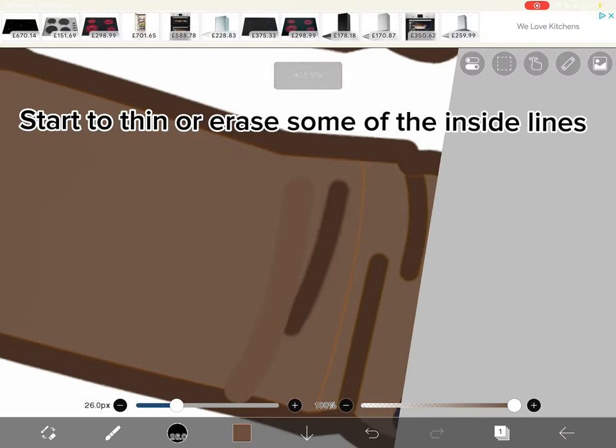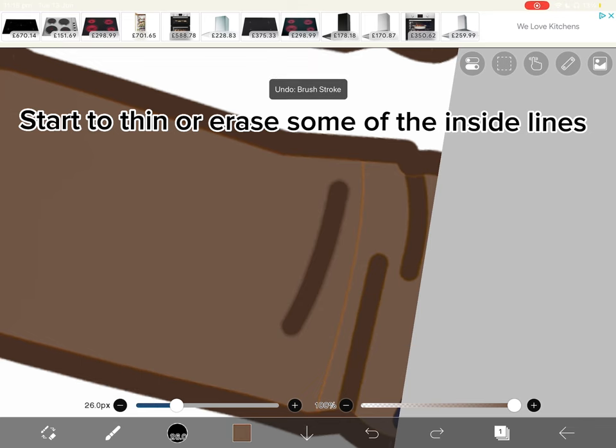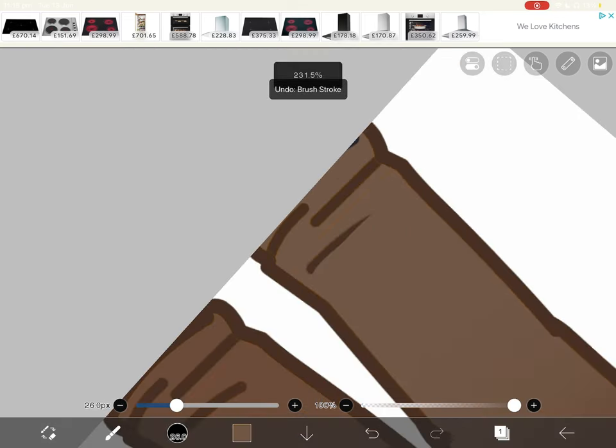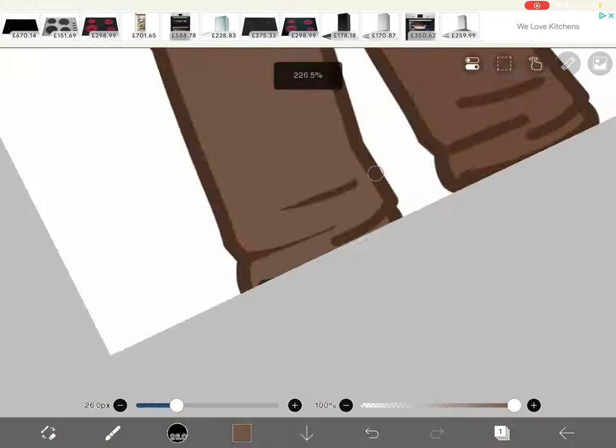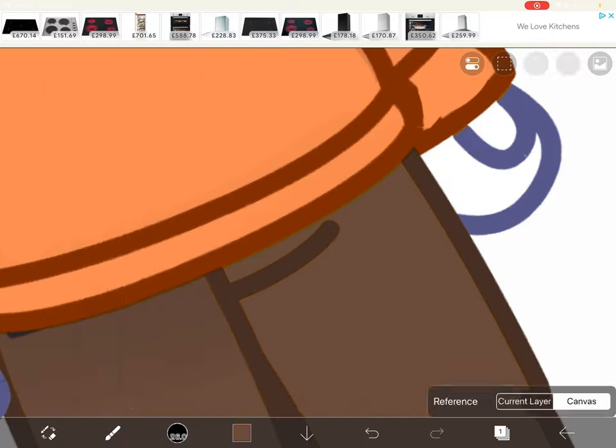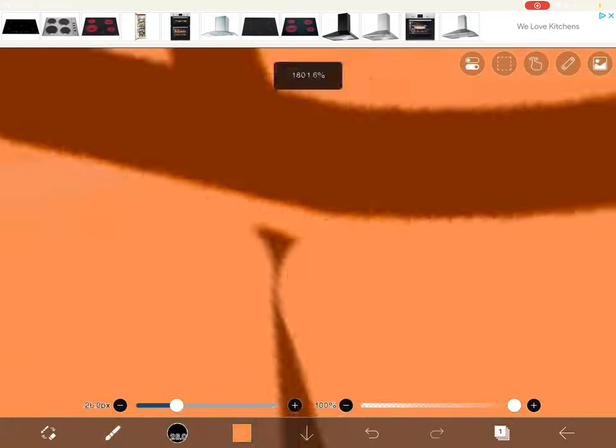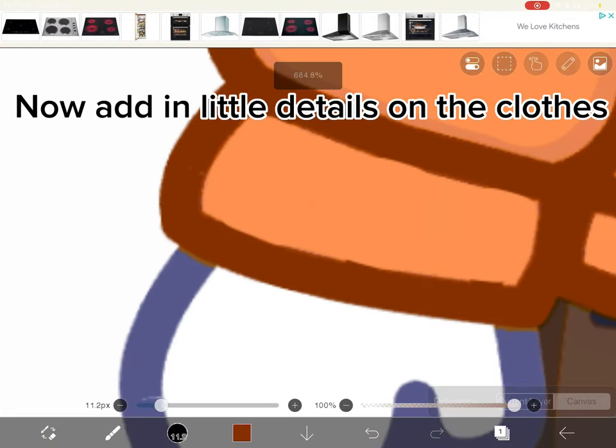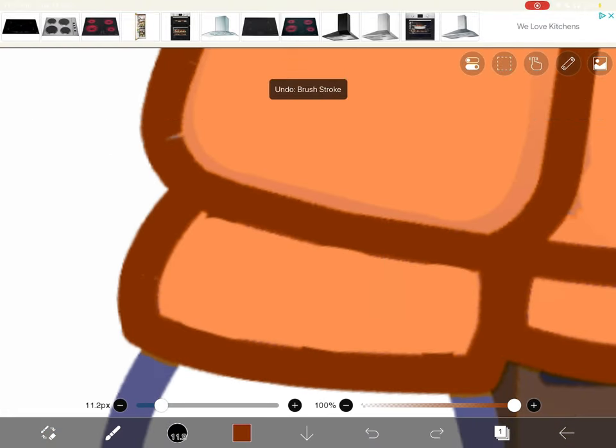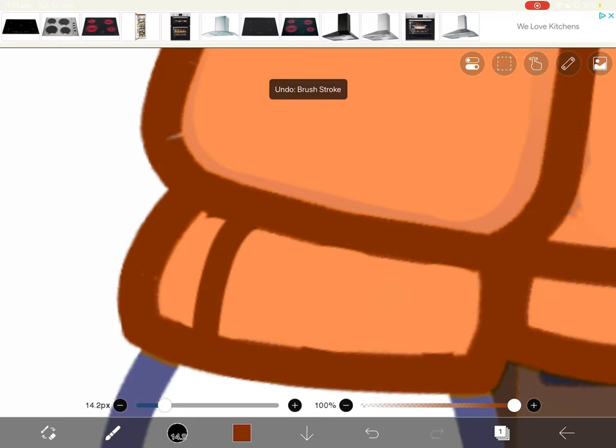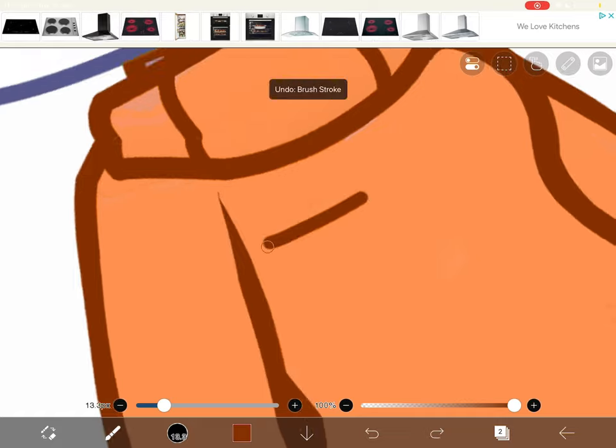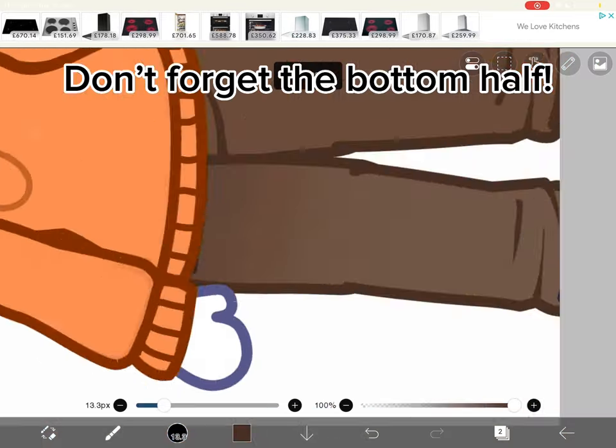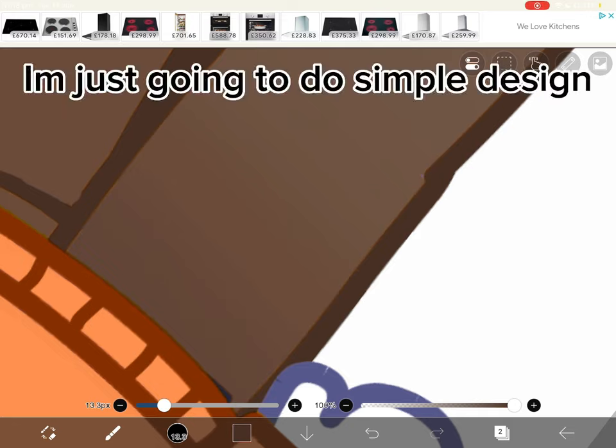Start to thin or erase some of the inside lines. You see what I mean? Now add in little details on the clothes. It's up to you how you want the clothes design, but feel free to follow me. Don't forget the bottom half. I'm just going to do a simple design.